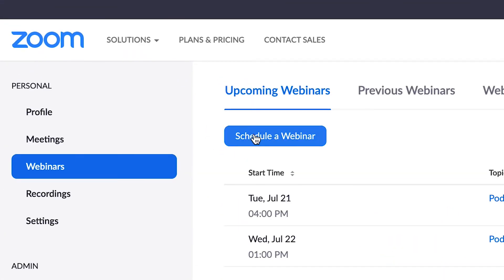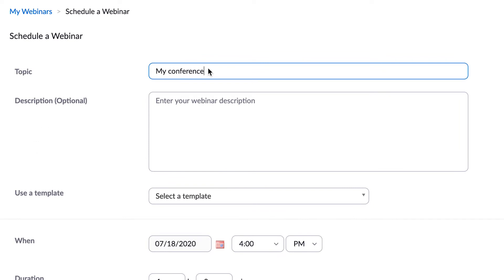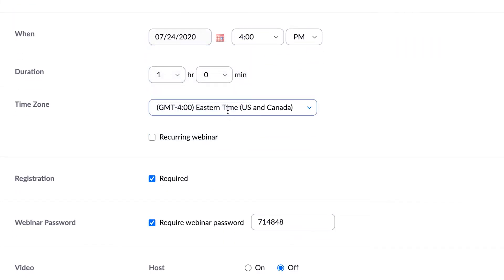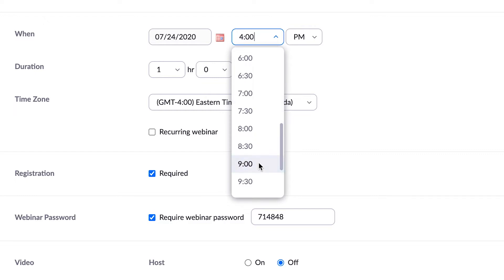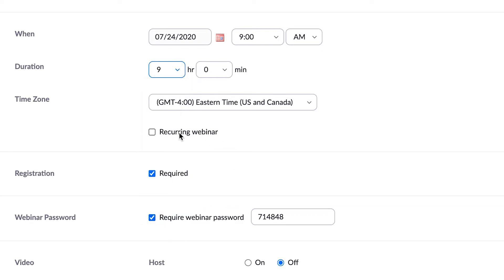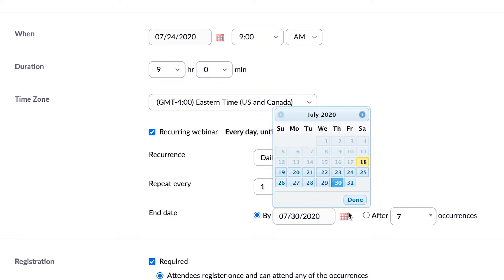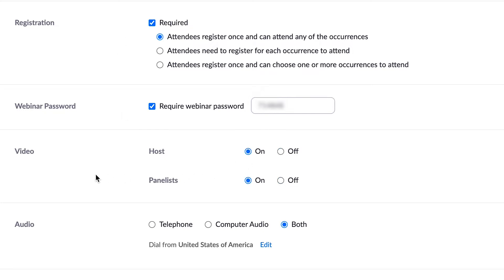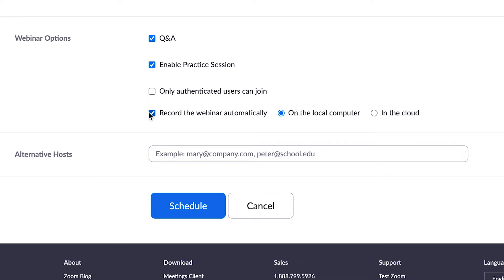To set up a keynote event from your Zoom dashboard, click Webinars and click Schedule a Webinar. Type in the title of your conference. In the description, fill in details about your conference — we'll come back and edit this later. Under When, choose the starting date and the earliest time your keynotes may begin. Set the duration to an hour after the latest time a keynote may end. Check Recurring Webinar and select the last day of your conference. This ensures you can use the same webinar instance for each keynote and treat that link as the main room. Make sure registration is set to Required, set host and panelist video to On, choose the webinar options that fit your event, enter any alternative host emails, then click Schedule.